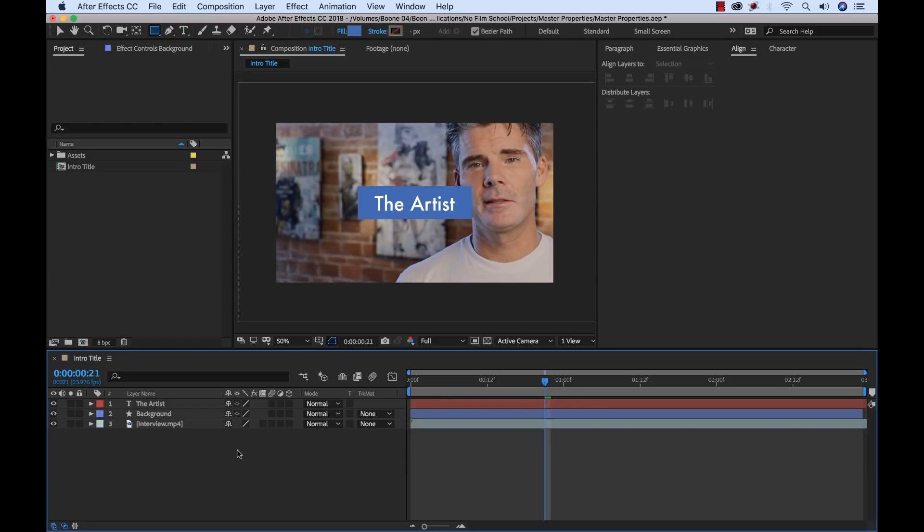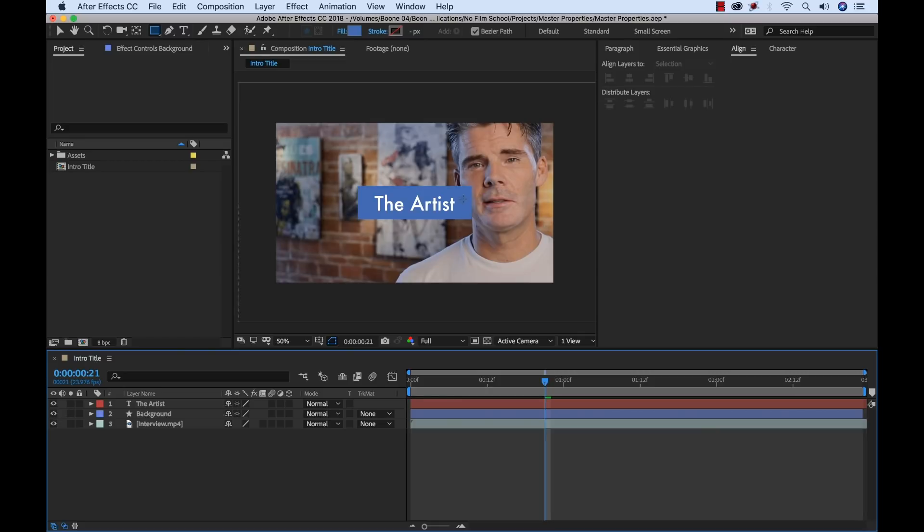The first thing we want to do is talk about the project that I got going on here. I'm working on a little web series where we interview artists, and the producer wants to have this little intro title in a couple of different variations. It's a very simple intro title that just says 'the artist,' and he wants to change the color. He wants to make a few different versions, and he just wants to change the color of the background element, and he wants the animation to change ever so slightly.